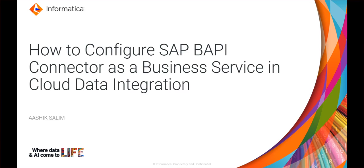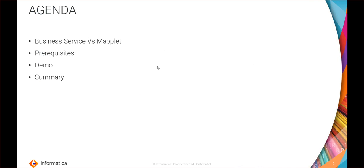Hello everyone, welcome to Informatica support videos. This is Ashik Salim from Informatica GCS, and in this video we will see how to configure an SAP API connector as a business service in cloud data integration.